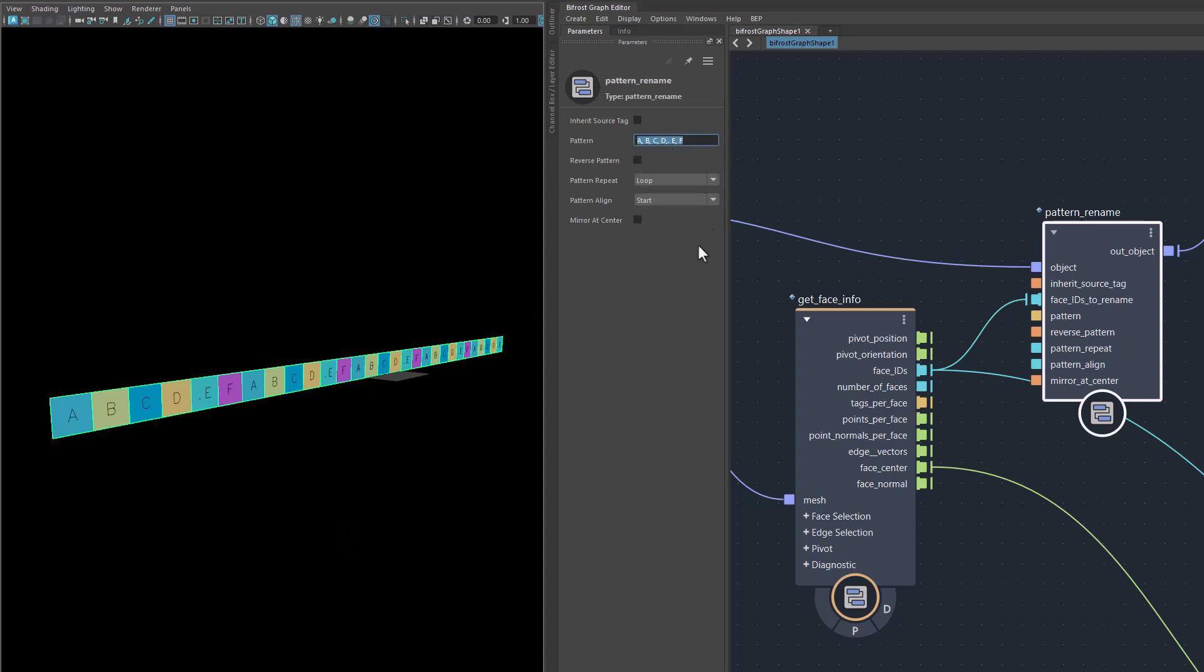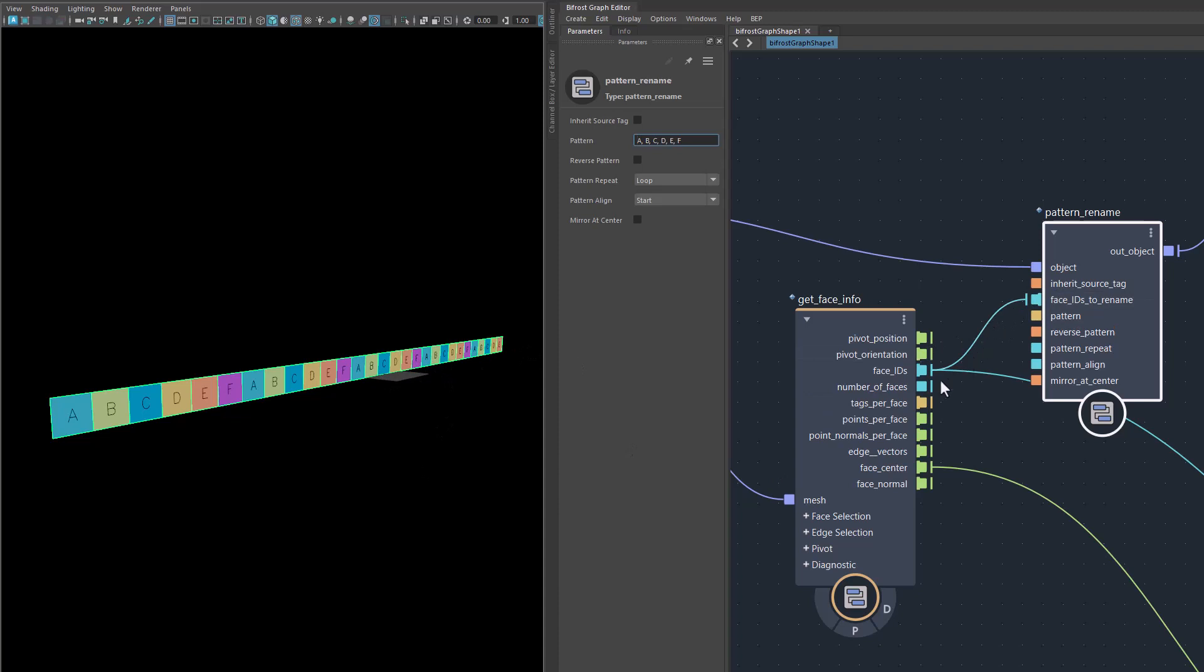That's my pattern string. It will resolve it and turn it into a little array and then say, okay, for the first face we're going to use the first pattern, for the second we use the second one in the pattern, et cetera, until we hit the F, which is the purple one here. Then we start again, A, B, C, D, E, F, A, B, C, D, E, F until the whole thing is full or all the faces have a new name.